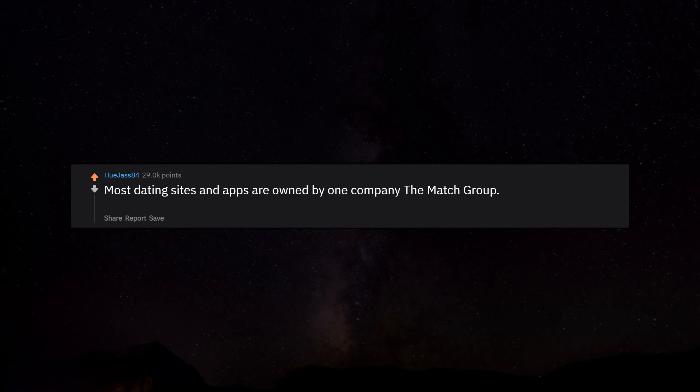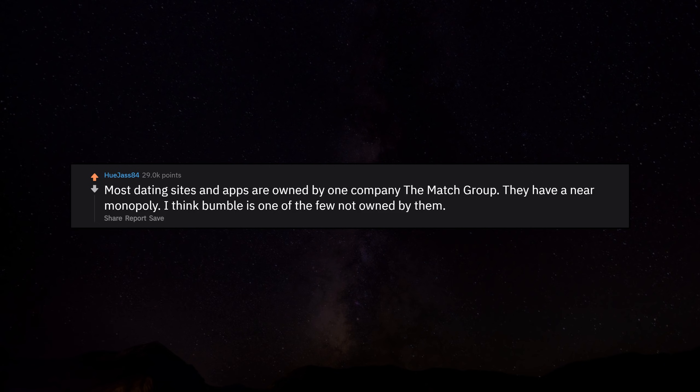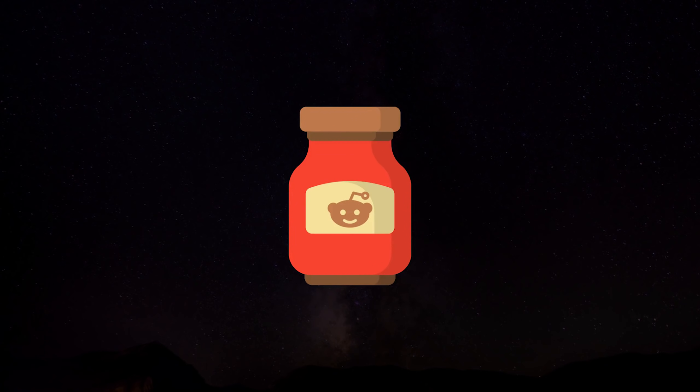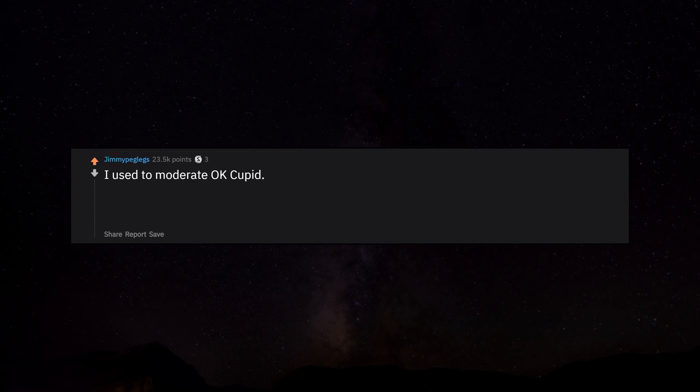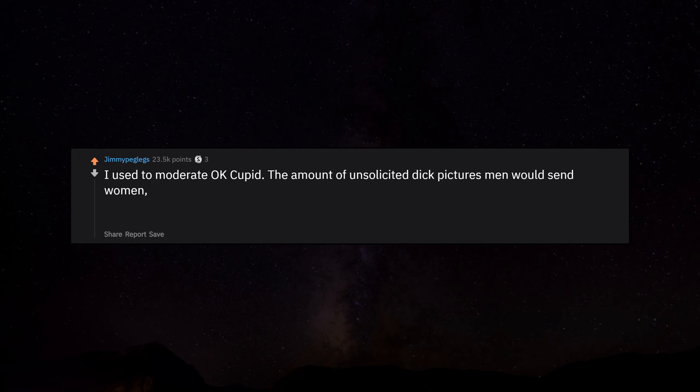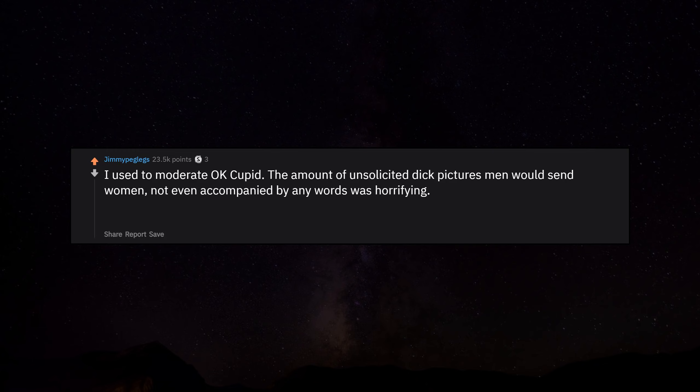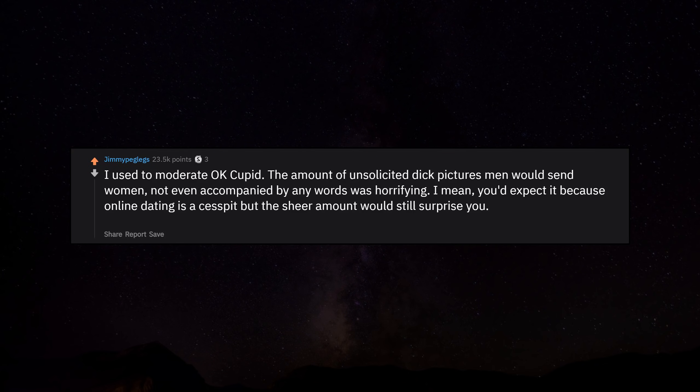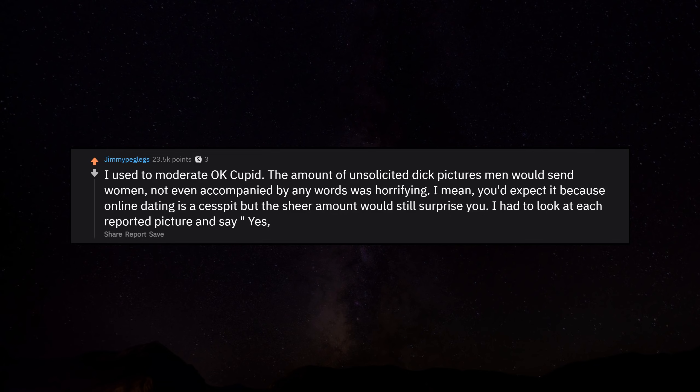Most dating sites and apps are owned by one company, the Match Group. They have a near monopoly. I think Bumble is one of the few not owned by them. I used to moderate OkCupid. The amount of unsolicited d pictures men would send women, not even accompanied by any words, was horrifying.